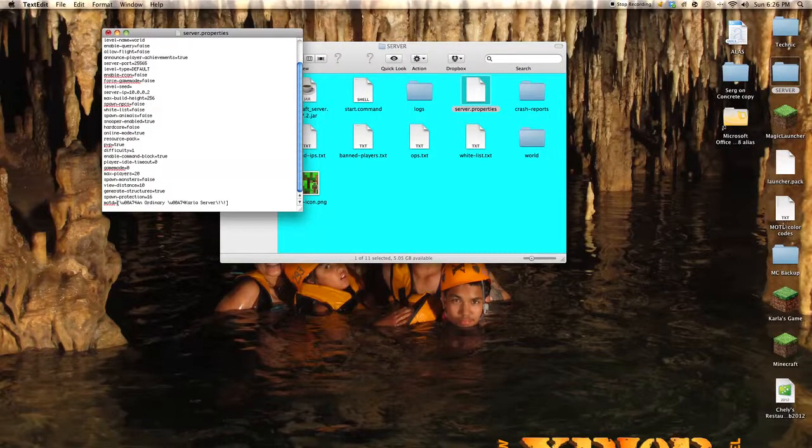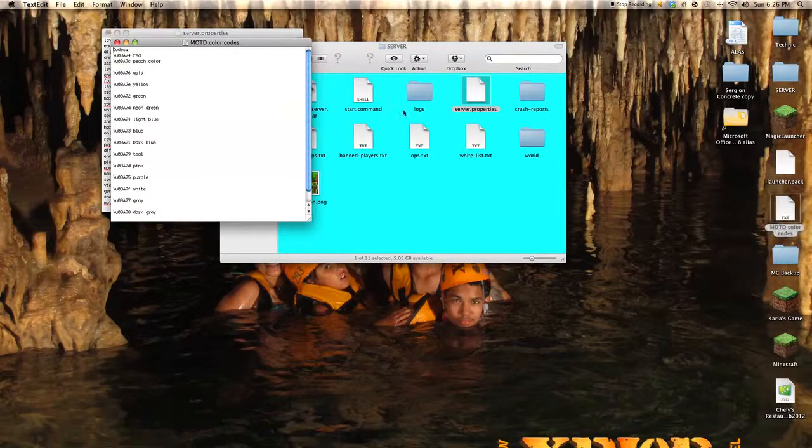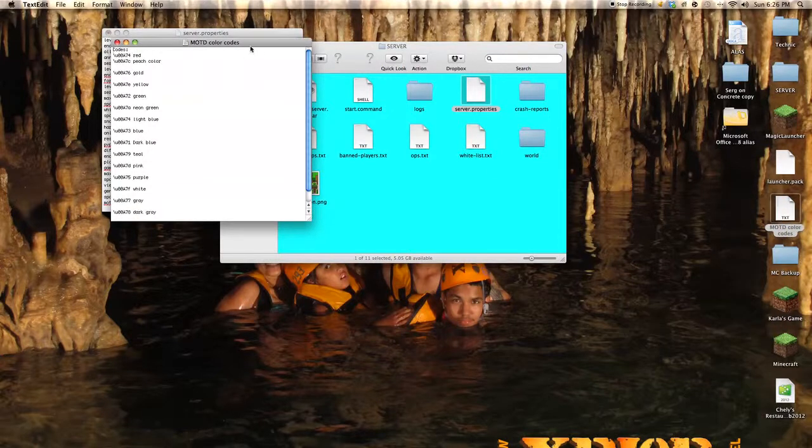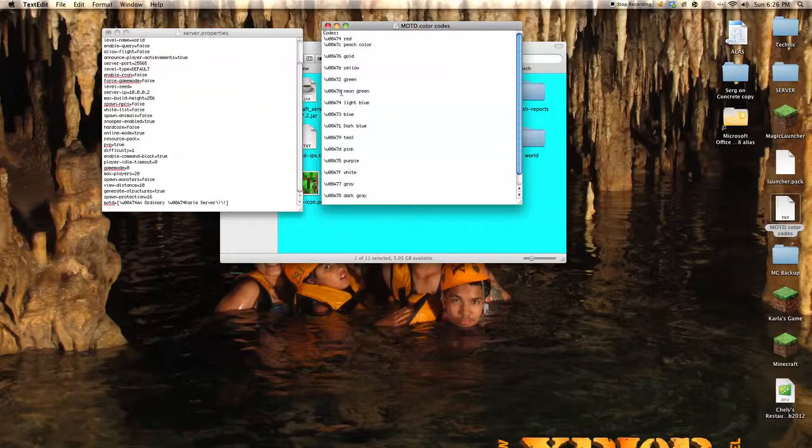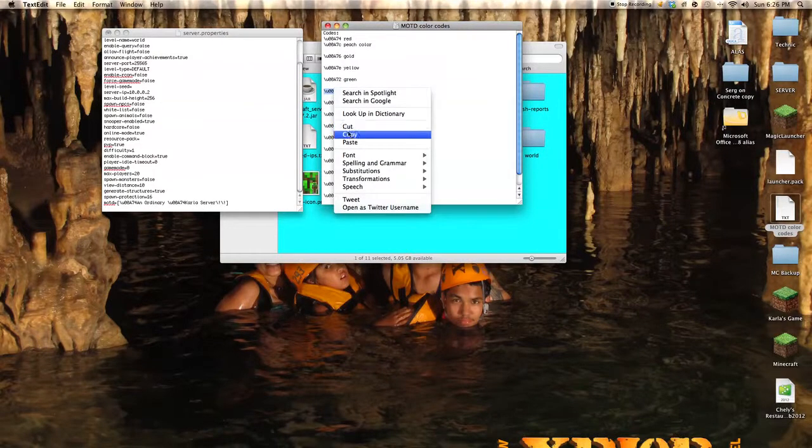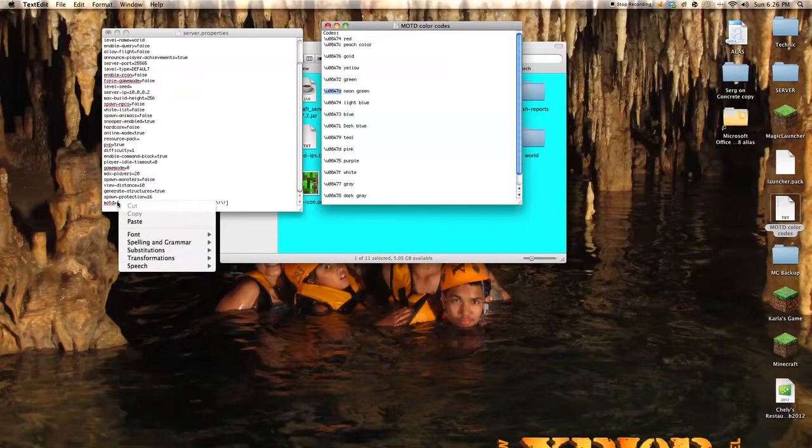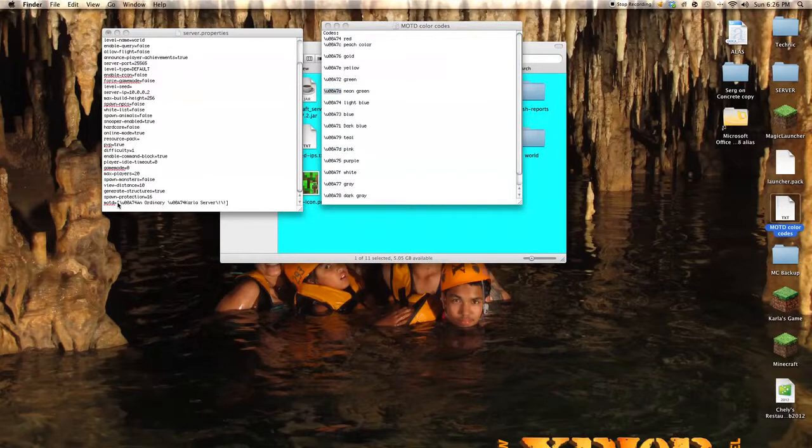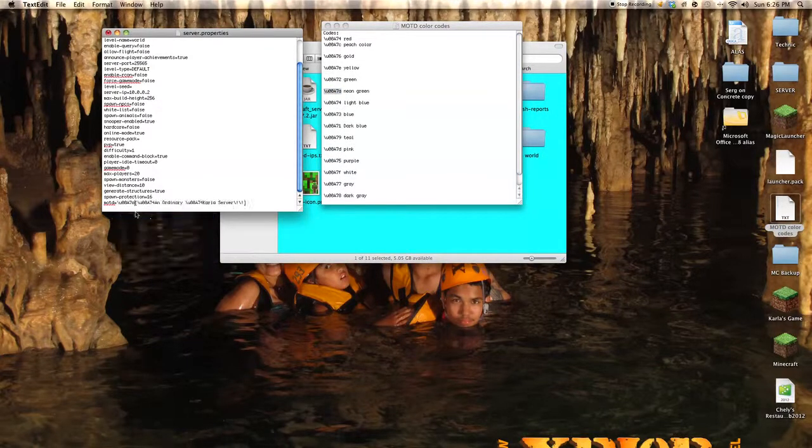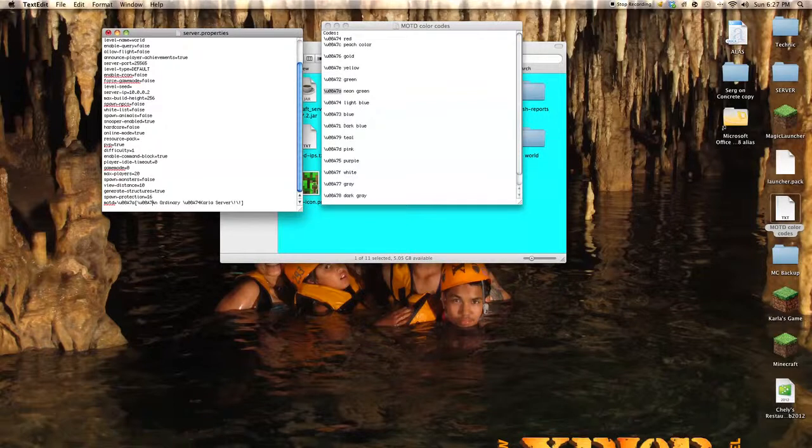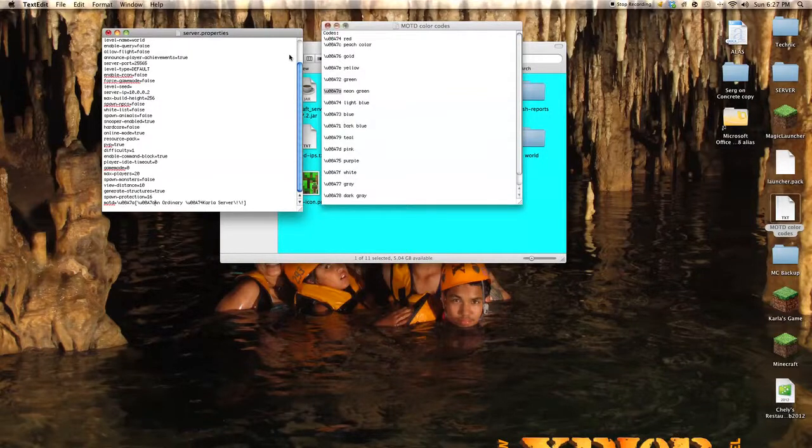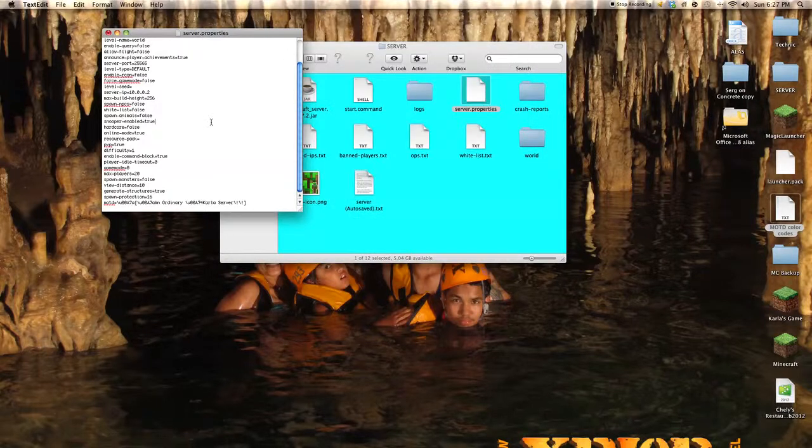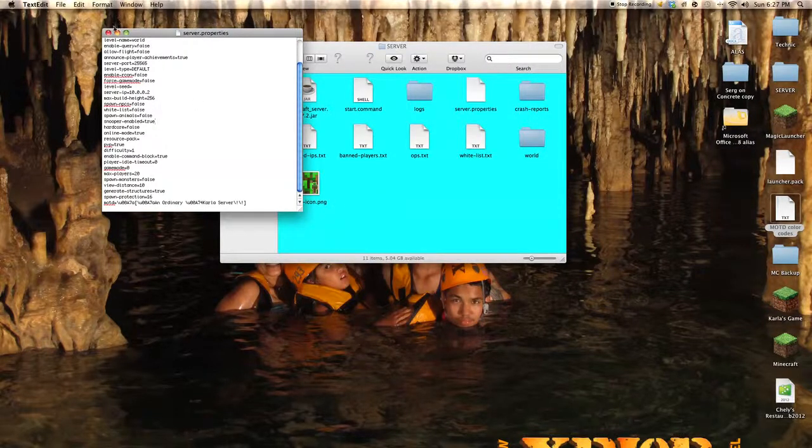Then you want to get your color codes, let's do neon green. Copy, paste, then a 7. Then what you want to do is save this.